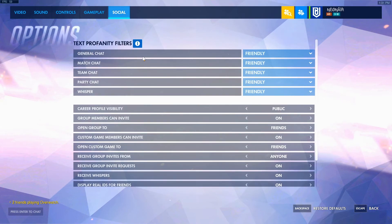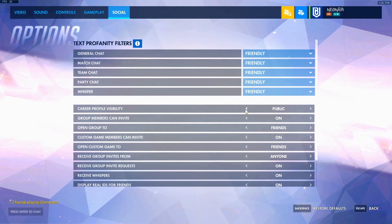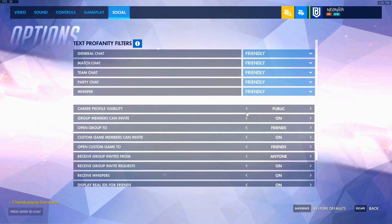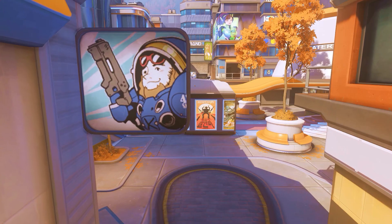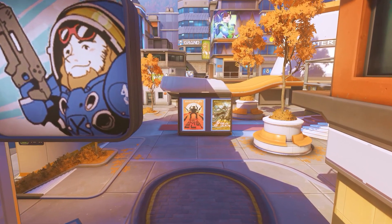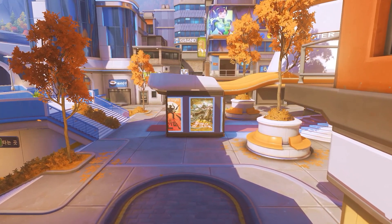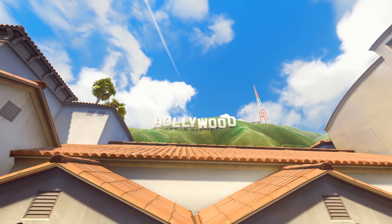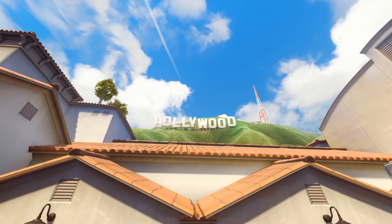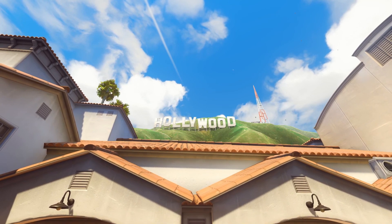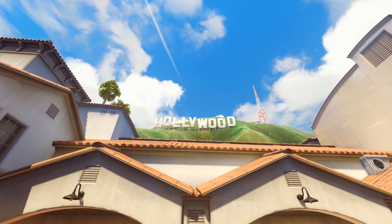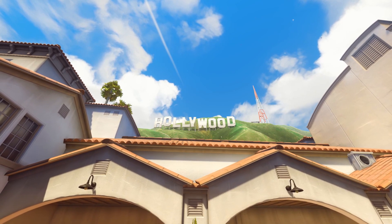Last but not least, in Social, put your career profile visible to public. This has nothing to do with FPS or input lag, but please let your teammates see your career profile so they can see what heroes you're playing, what you main, and then they can better flex pick depending on what you play. I hope you liked these settings and that they give you less input lag and more FPS. If you enjoyed the video, please watch my other videos, give this a like, and subscribe to my channel — I have many more videos focused on helping you improve at Overwatch. Peace!